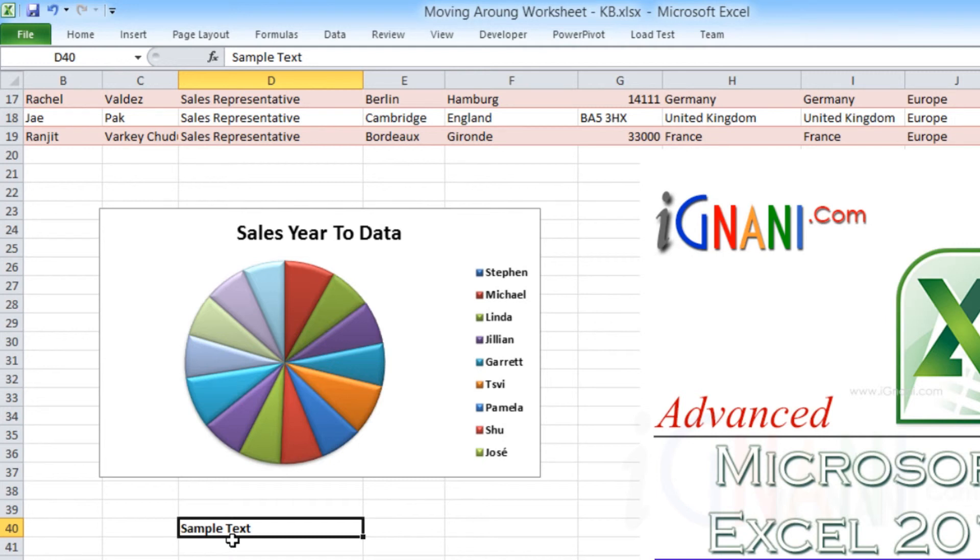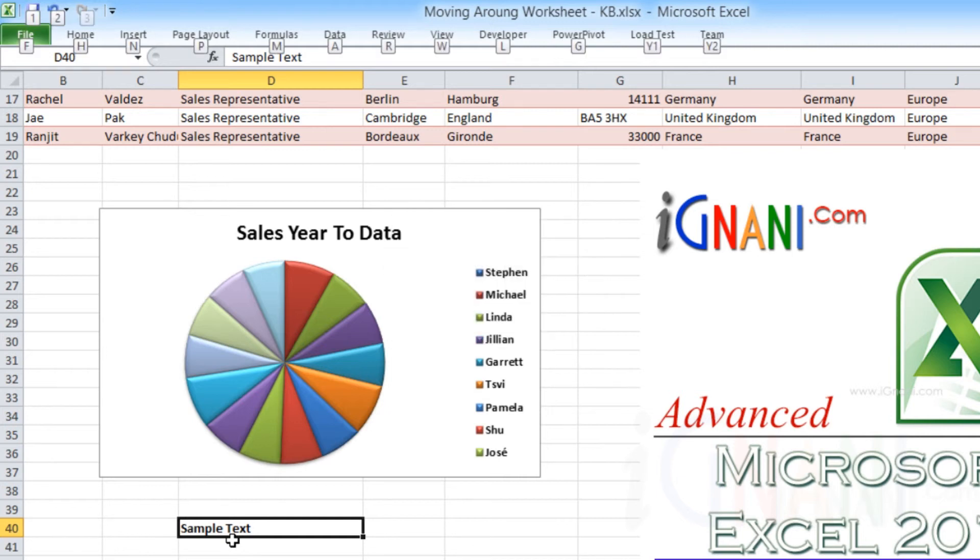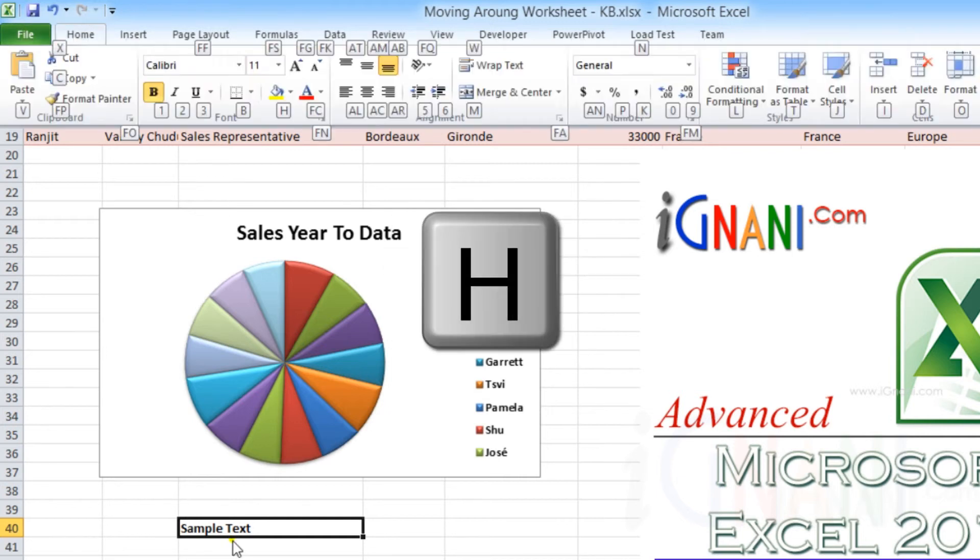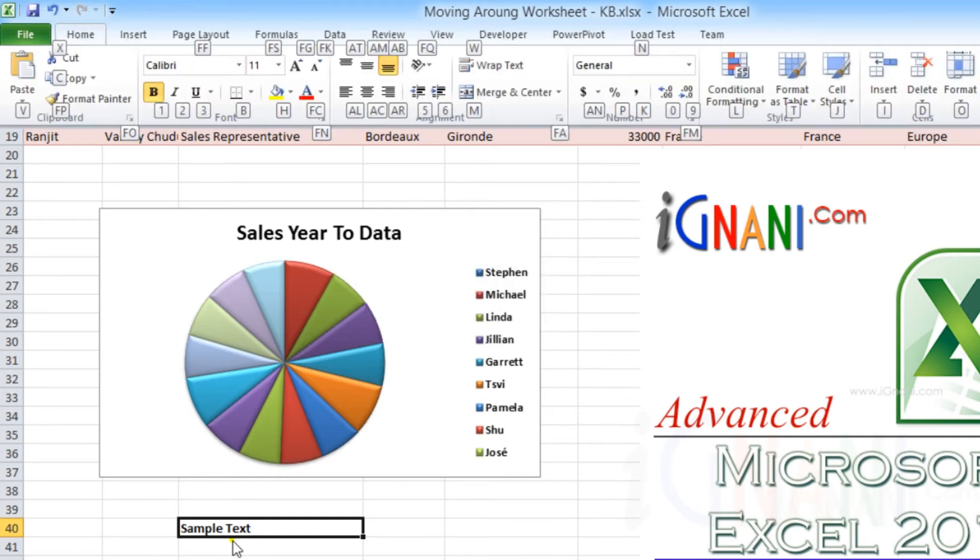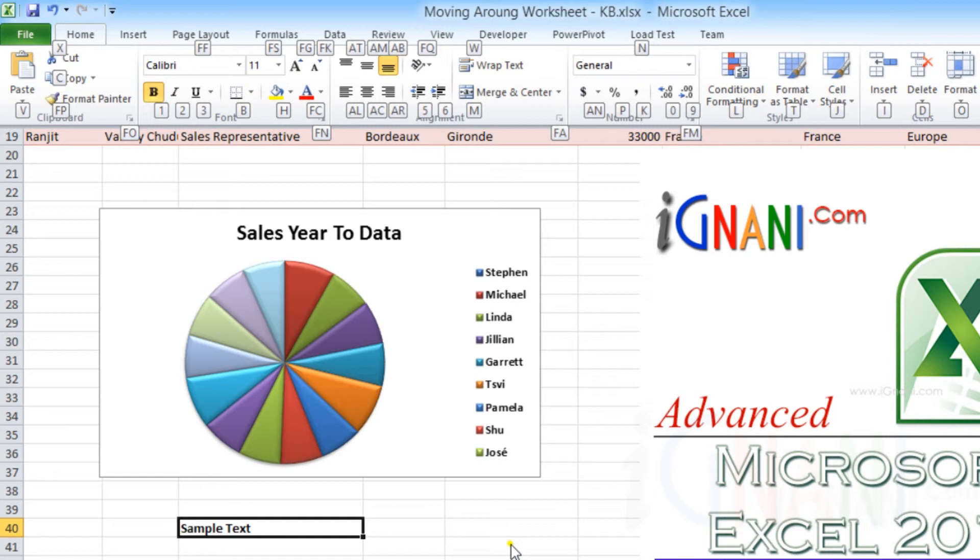Let us try to change the font color of the current cell. Press Alt, then H. Also notice that some of the commands have two letters. In such cases you would need to press both the keys one after the other to trigger the command.